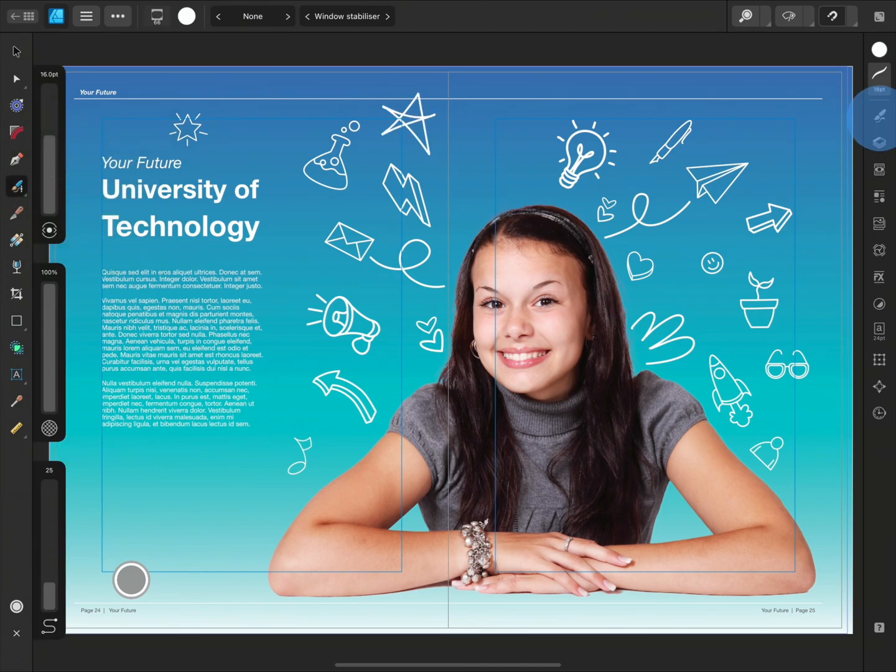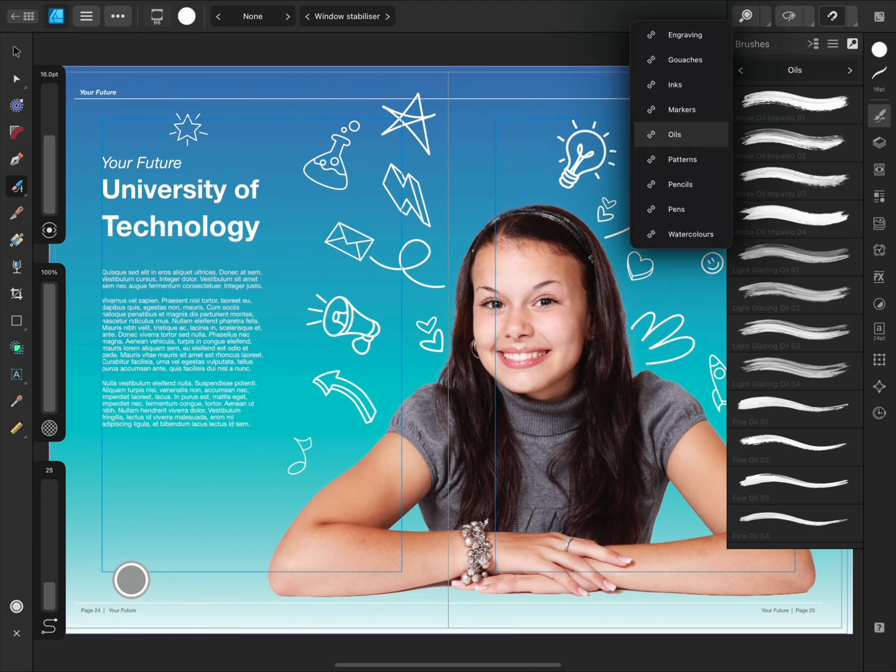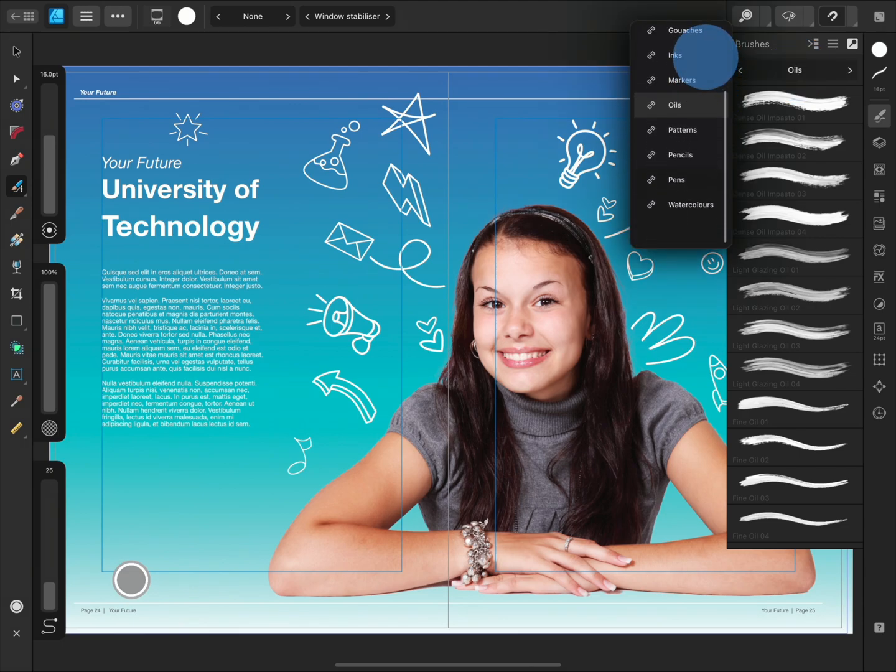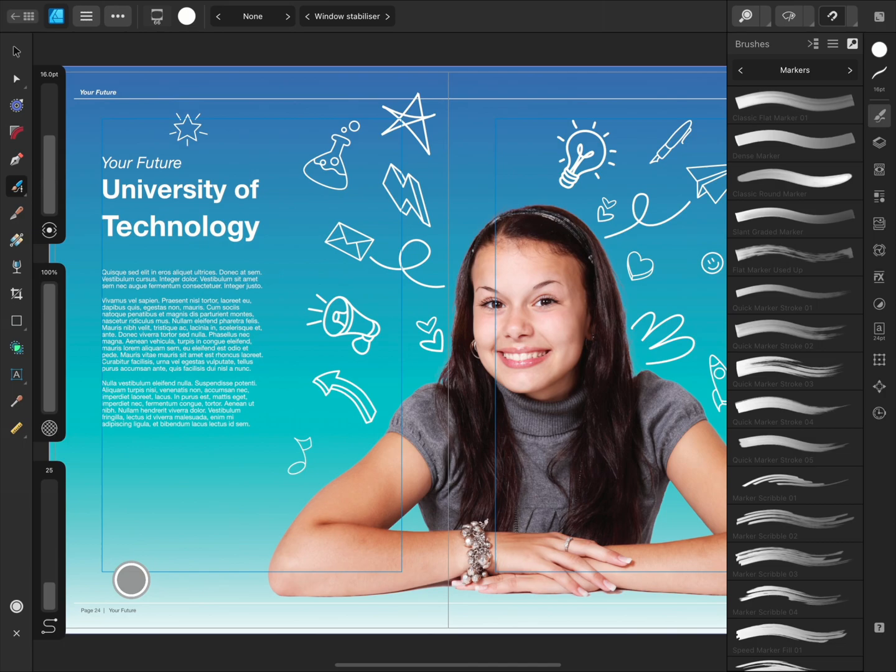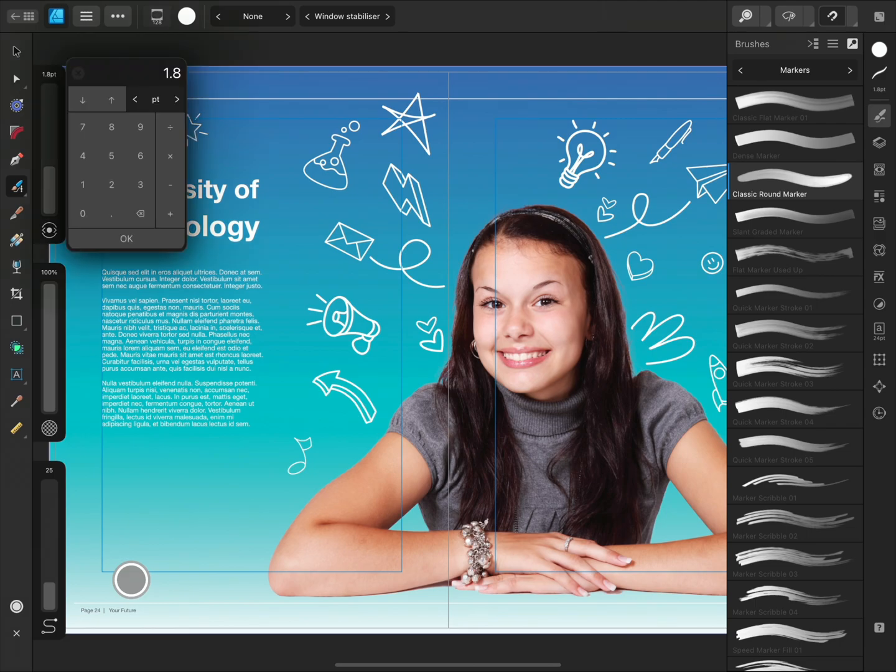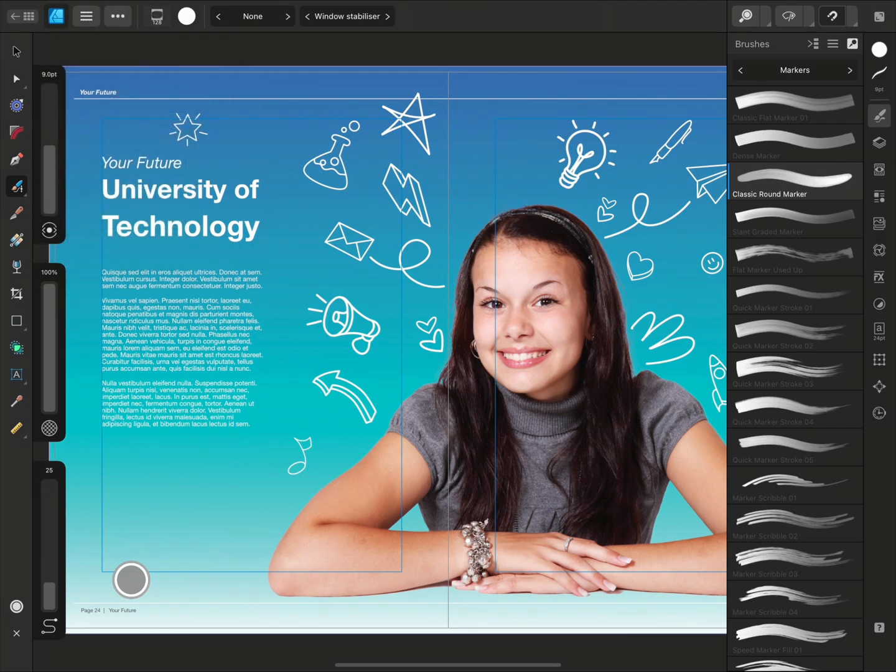We can open the Brushes panel and tap the Category title to choose from a large selection of brushes. I'm going to select the Classic Round Marker. You can resize your brush on the slider or tap the value and type a specific number. We can also edit the length of the stabilizer on the lower slider.